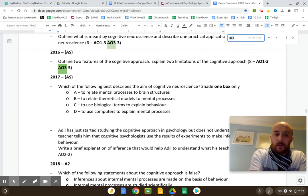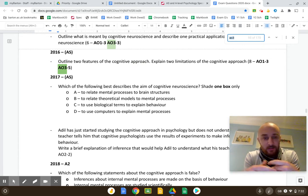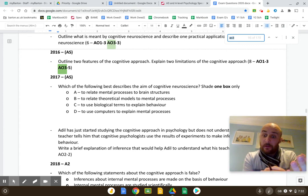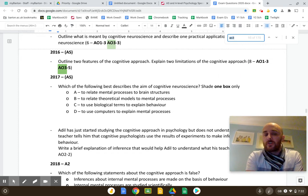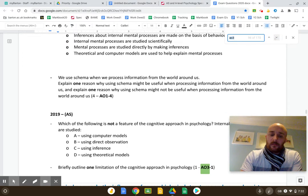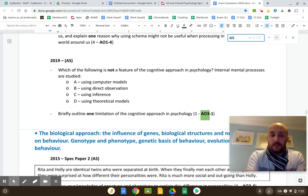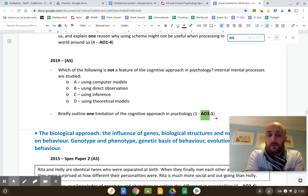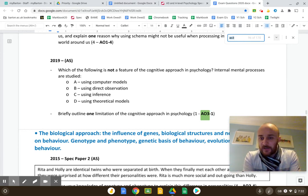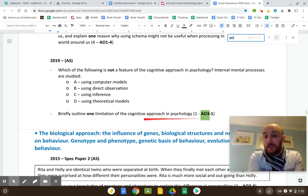Here's an eight-marker asking you to do two things: outline two features — mediational processes — and then outline two limitations, so two PEELs. Sometimes you only have to evaluate very quickly: 'Briefly outline one limitation of the cognitive approach' — it's mechanically reductionist — and you get a mark for that. In this case you do not have to write a full PEEL to get it, but most of the time you do.